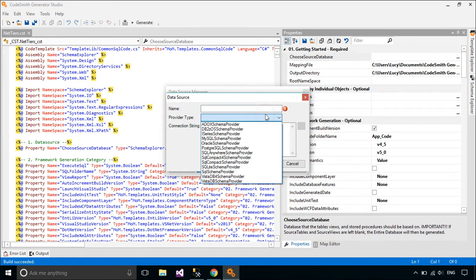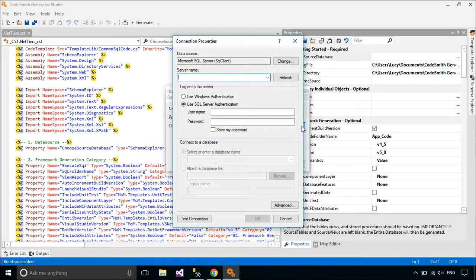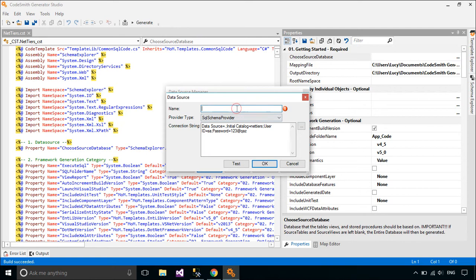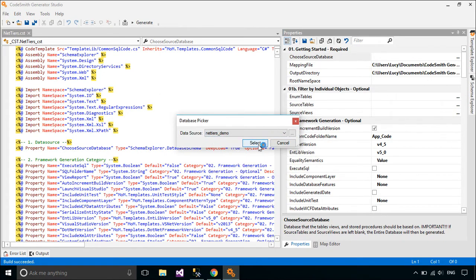To work with SQL Server, you need to select SQL Schema Provider. Codesmith Generator can help you produce higher quality, more consistent code in less time and enables software developers to efficiently reduce repetitive coding. Generate your code in less time with fewer bugs and produce consistent code that adheres to your standards.